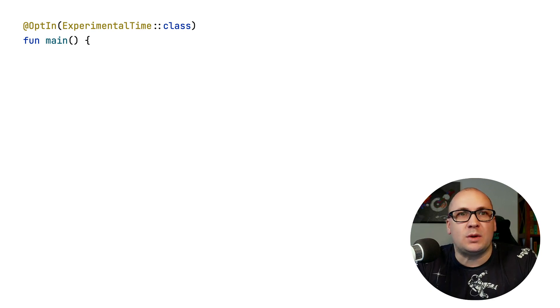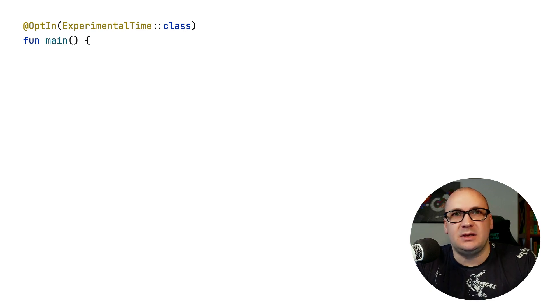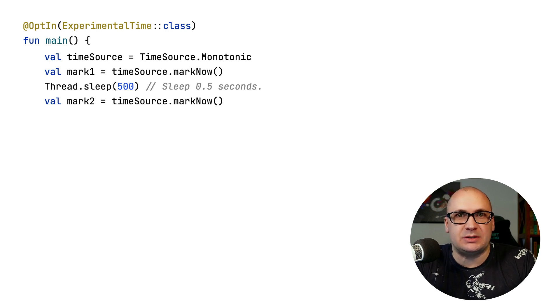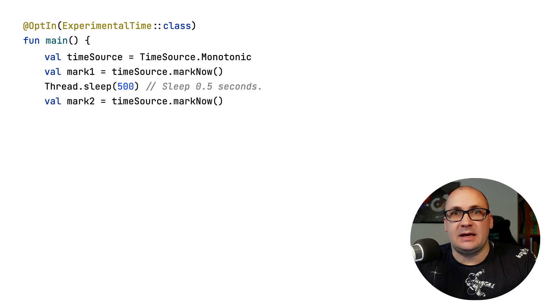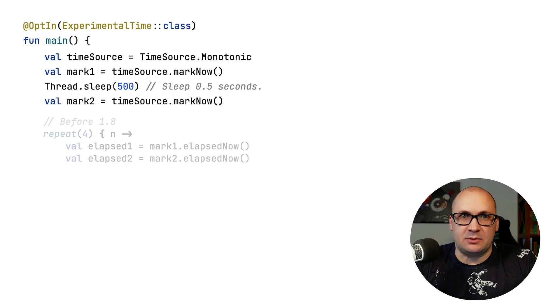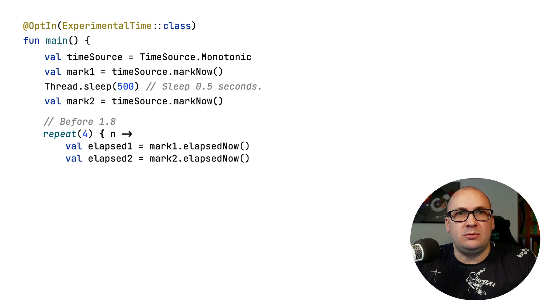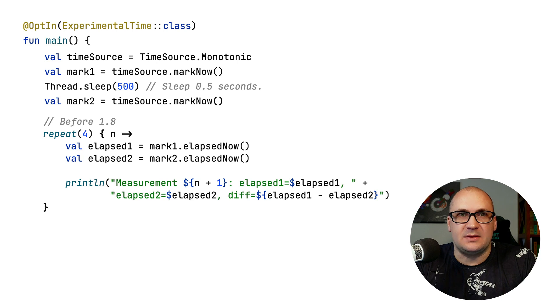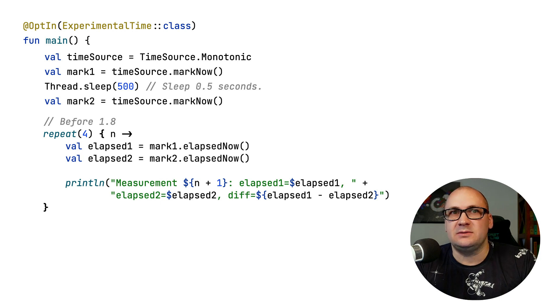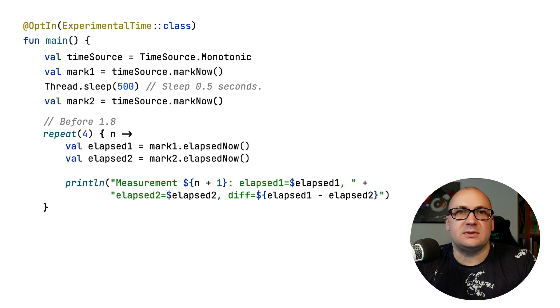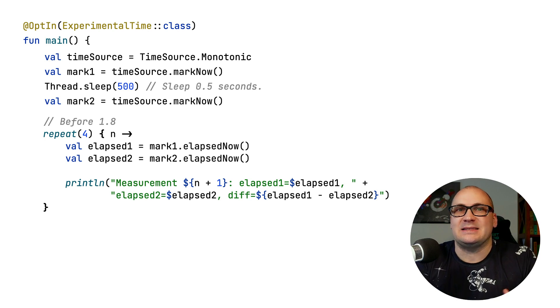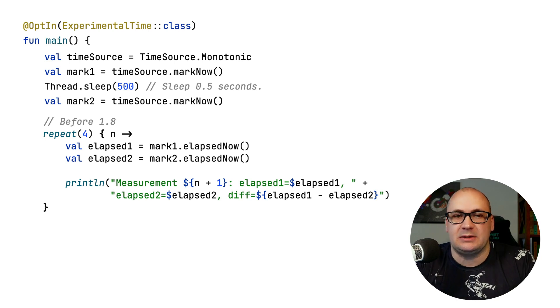Before 1.8, if you wanted to calculate the time difference between the multiple time marks and the moment of now, you could only call the elapsed now function on each time mark one at a time. This made it difficult for you to compare the results, because the different elapsed now function calls couldn't be executed at exactly the same time.